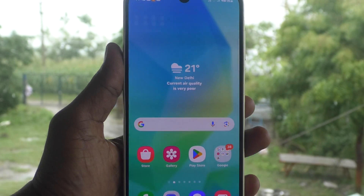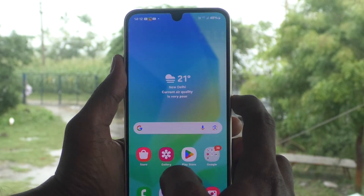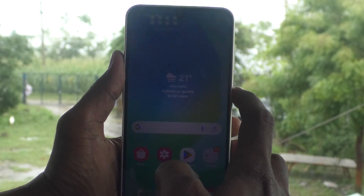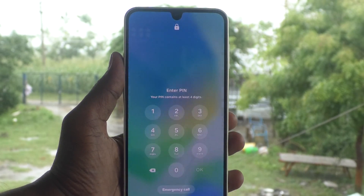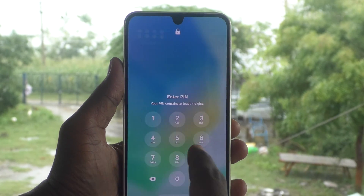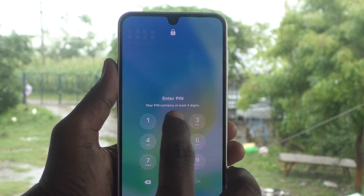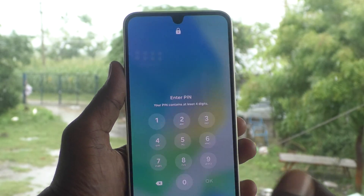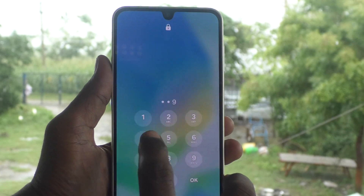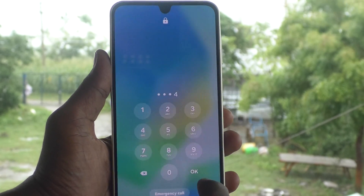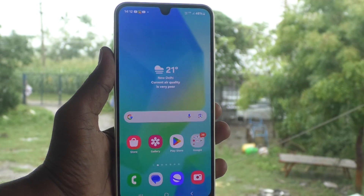Yes, now the pin is set. Lock your phone and try to unlock it. While unlocking, it is asking for my pin. Without giving the pin, no one can enter into your phone. Give the pin that you set — 1994. It is working very well.